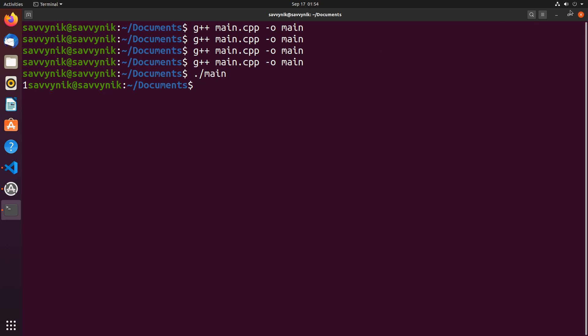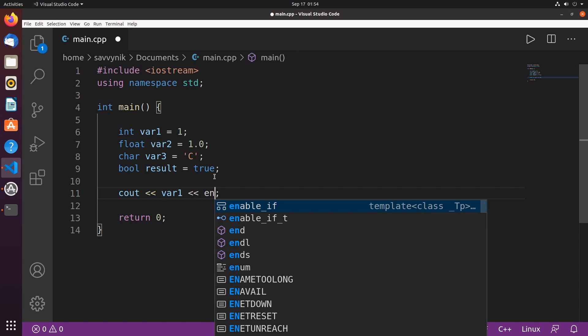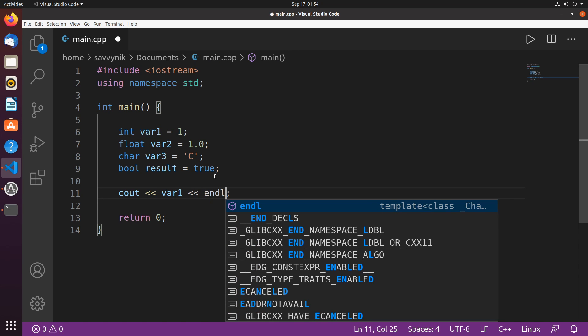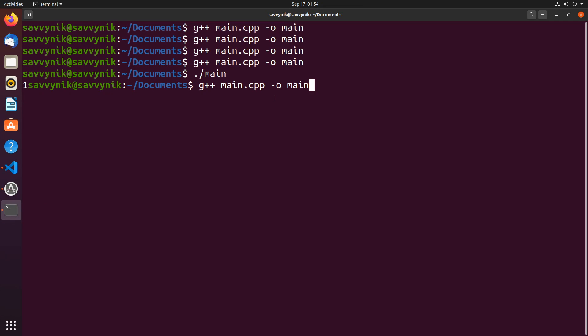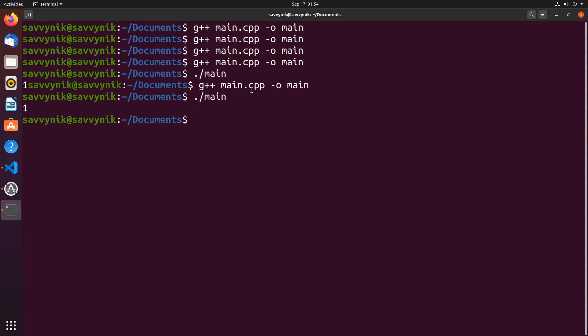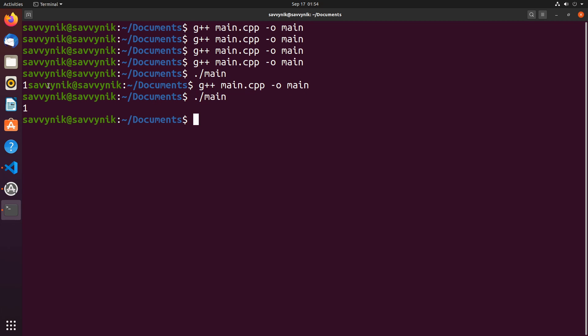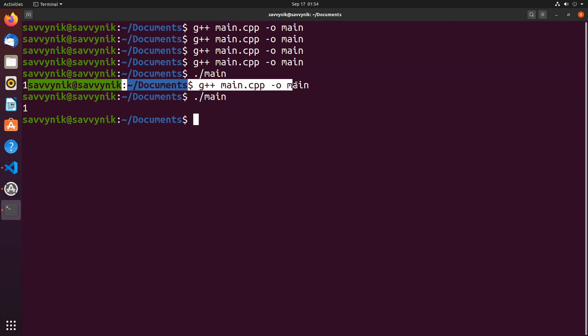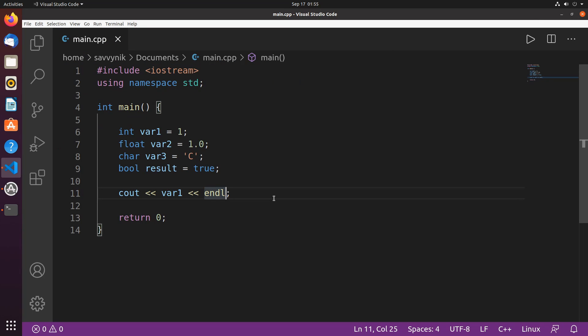So just to make things look a little better here, I'm going to go ahead and put something called an endline, or E-N-D-L, and I'm going to save this, and again, always recompile, run my main program. And now all that does is make it a little easier to read because it moves this line one line below, and that's really all endline does for us. It's something new that we'll talk about later. Just to make things a little better formatted, we'll use it.